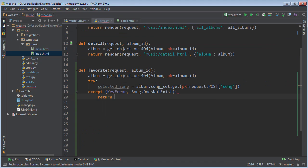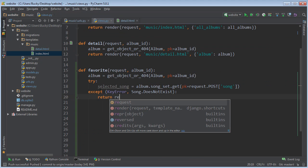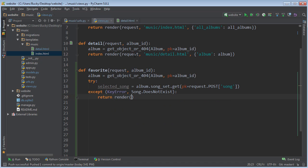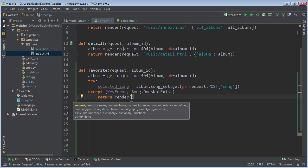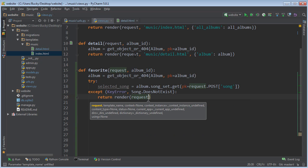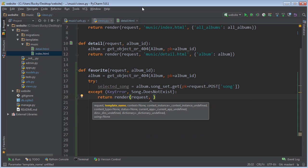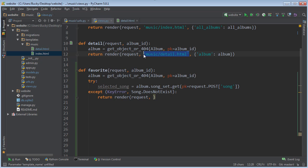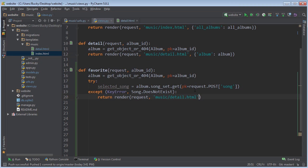Alright, so return render, and we want to copy this now just do it by hand. Alright, return render request and just remember, we're just sending them back to the details page. But instead of just sending them back with no information, what we want to do is this.